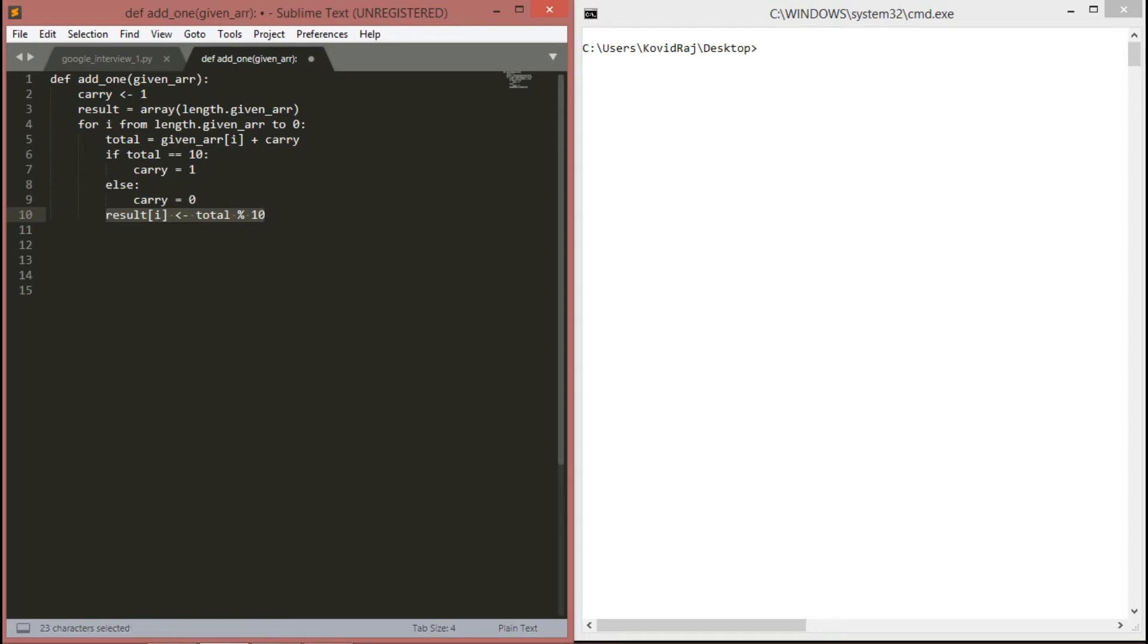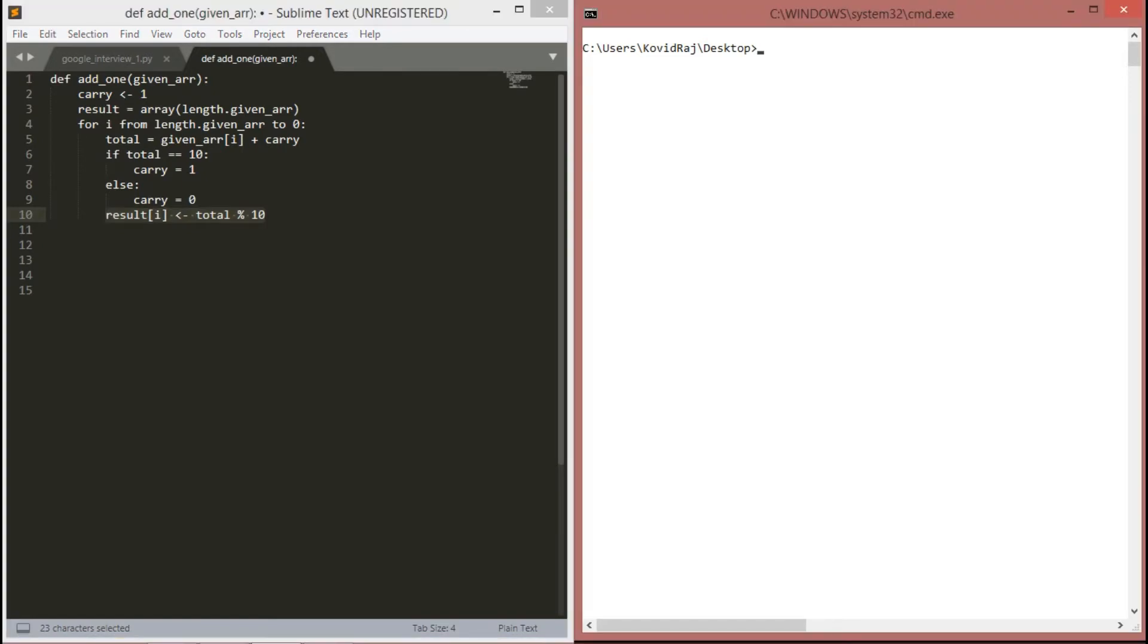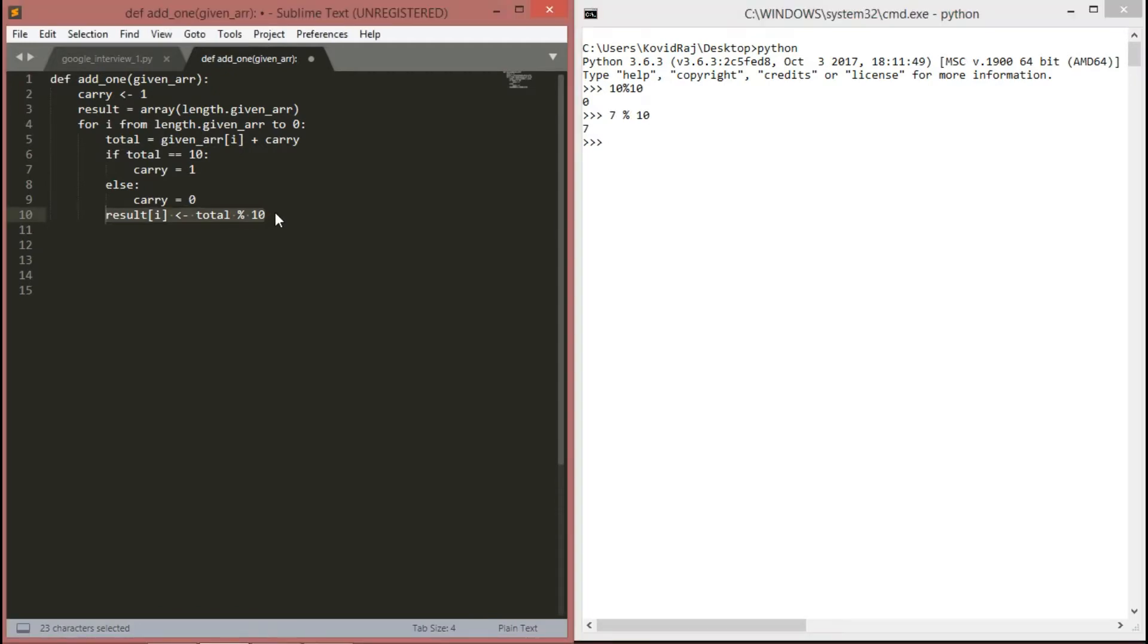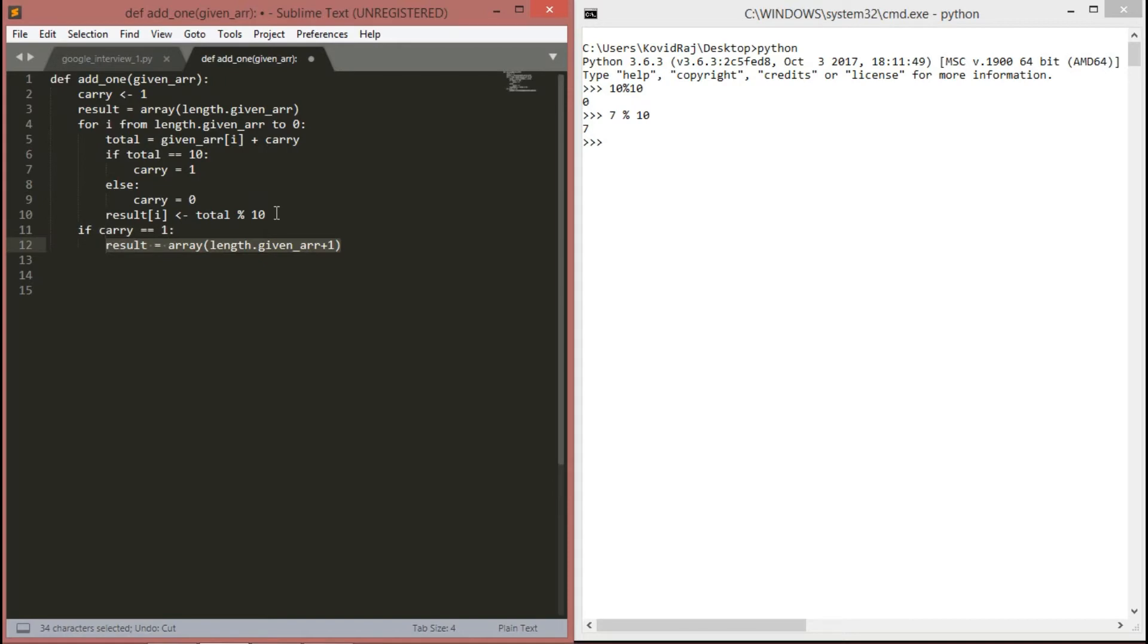If else, if it is not the case, we have to make carry 0. And result of i is equal to total mod 10. That means, let me show you here. Let me open Python. If it's 10 only, then only it will be 0. If it's else other than 10, then it will be same number.